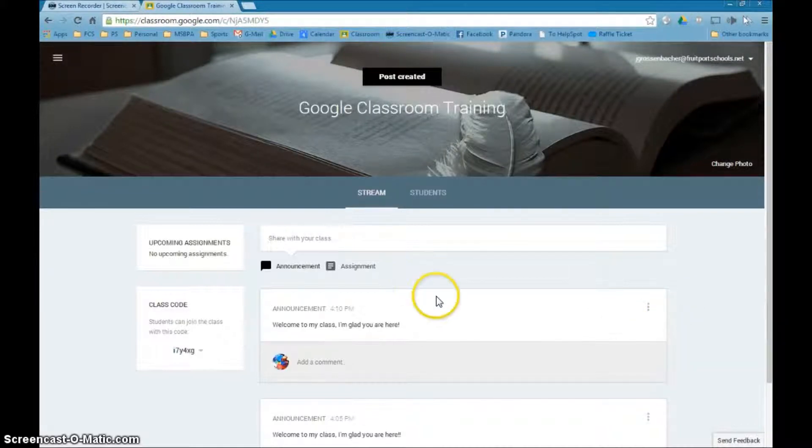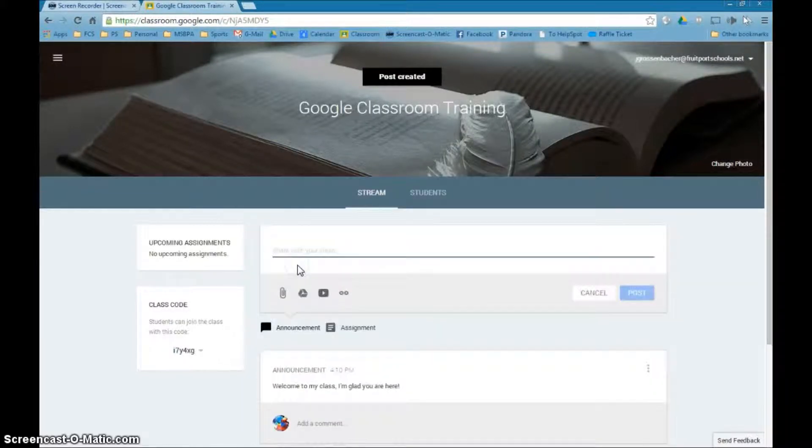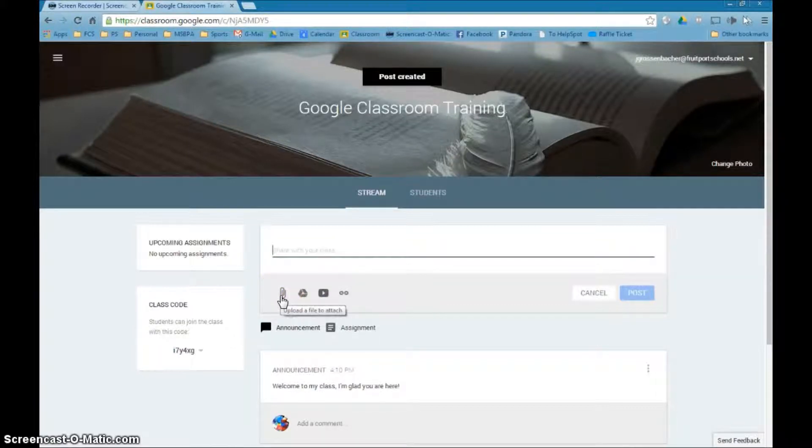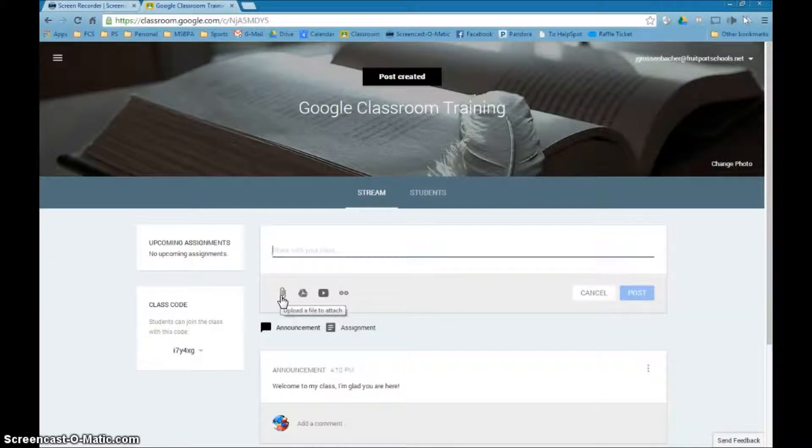I do want to show you one other thing that maybe you didn't notice. If you want to do an announcement, you can actually attach some things to your announcement. You could upload a file, whether it be a Word file or a PDF file or whatever, you could attach that.